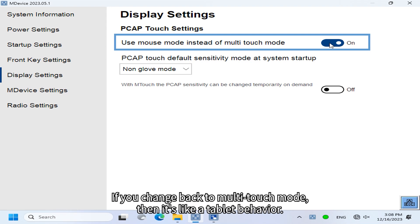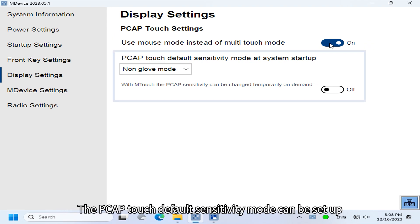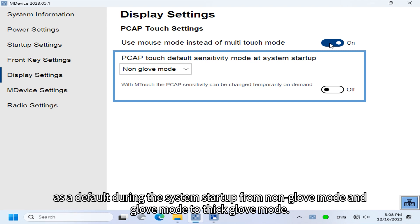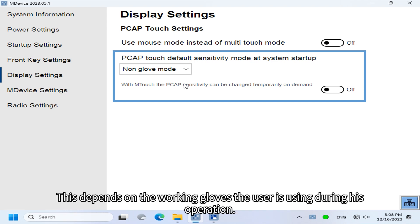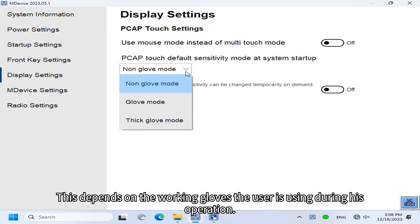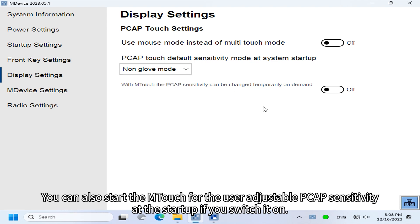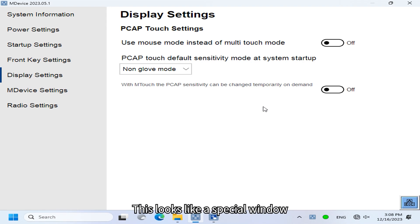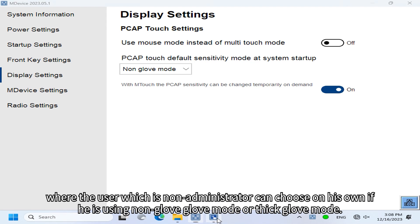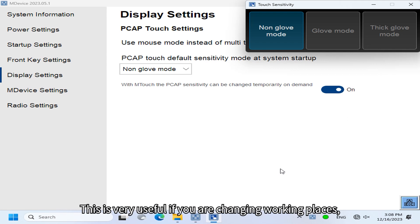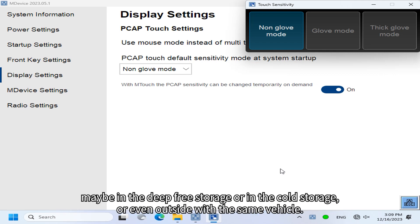If you change back to multi-touch mode, it behaves like a tablet. The PCAP touch default sensitivity mode can be set up as a default during system startup — from non-glove mode and glove mode to thick glove mode — depending on the working gloves the user is wearing. You can also start M-Touch at startup, which shows a special window where non-administrator users can choose on their own between non-glove, glove, or thick glove mode. This is very useful if users work in changing environments like cold storage or outside with the same vehicle.